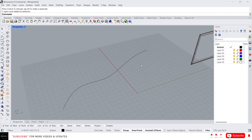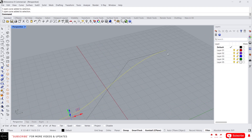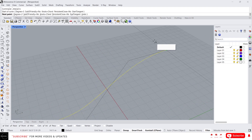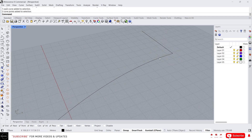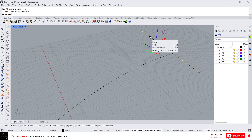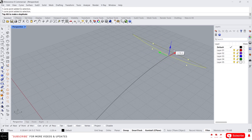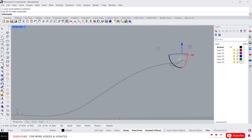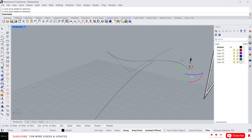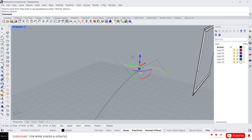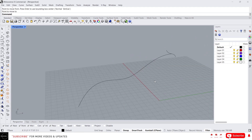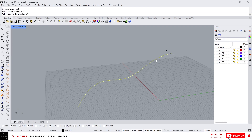Let's create another one. I'm going to draw a random curve first, and then let's create a simple cross section here. This will be our cross section for now. Type Sweep1 and first select the rail, then select the profile curve and press Enter.